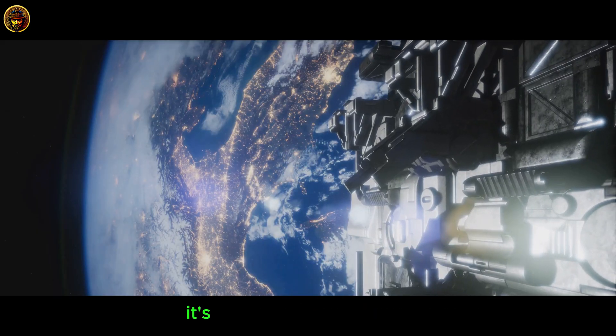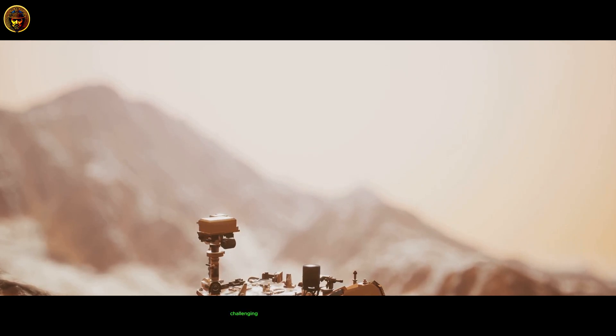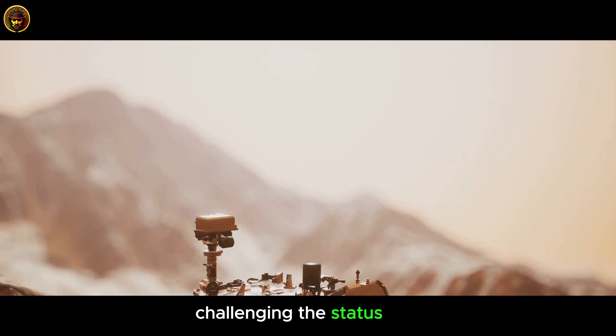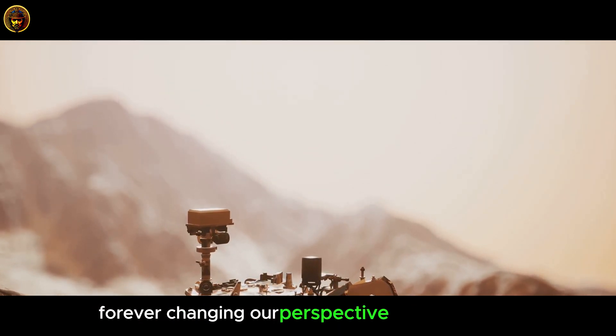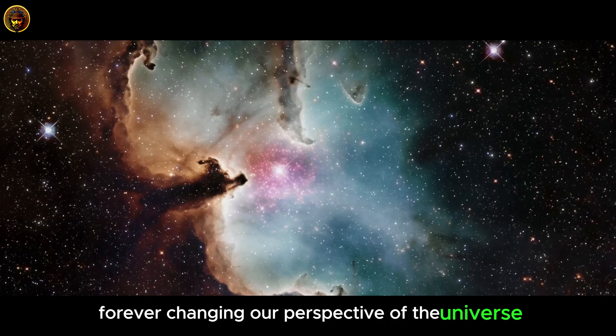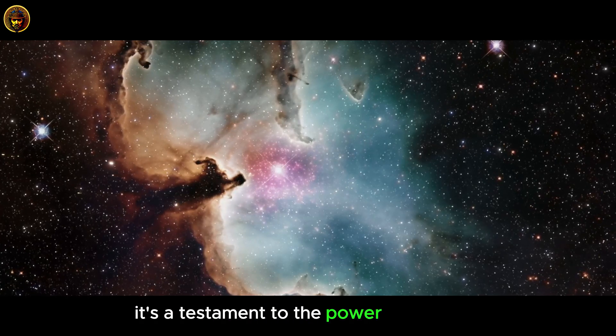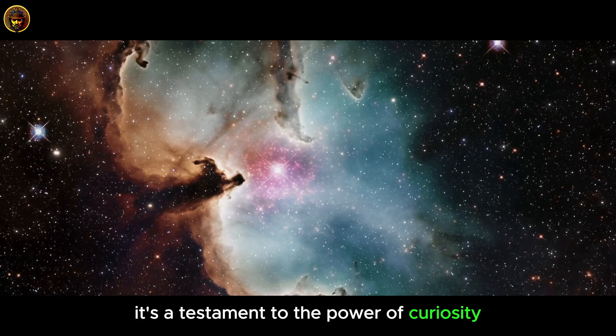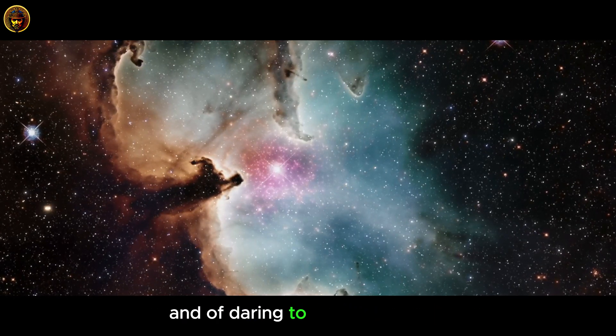It's an incredible story, isn't it? A single man challenging the status quo, forever changing our perspective of the universe. It's a testament to the power of curiosity, of questioning, and of daring to think differently.